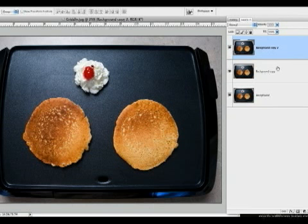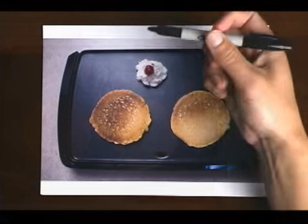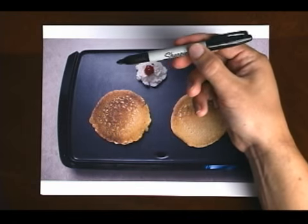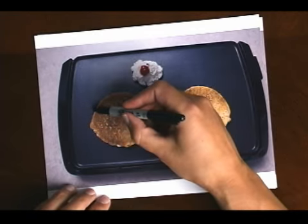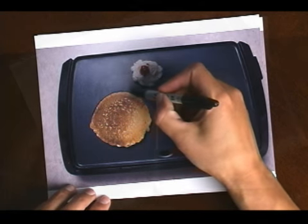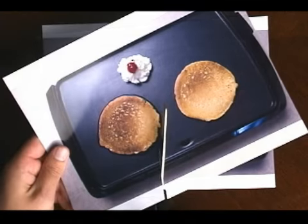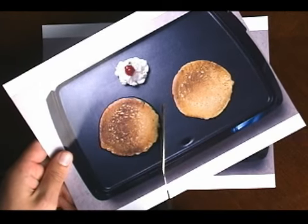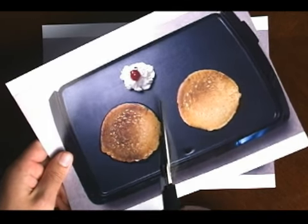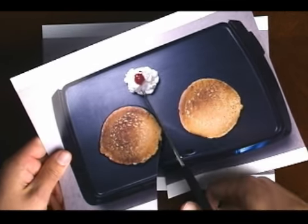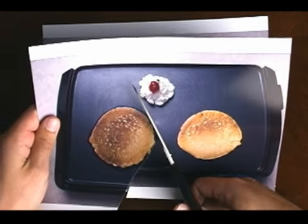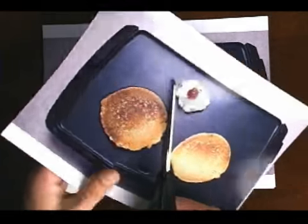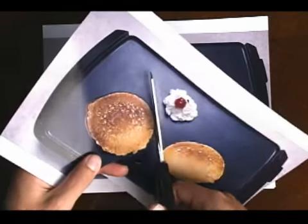For example, in real life, I would use a black marker to outline or select a single pancake, and then the scissors to cut it out. In Photoshop, there are several ways to make a selection, and not only isolate it, but duplicate it as needed.